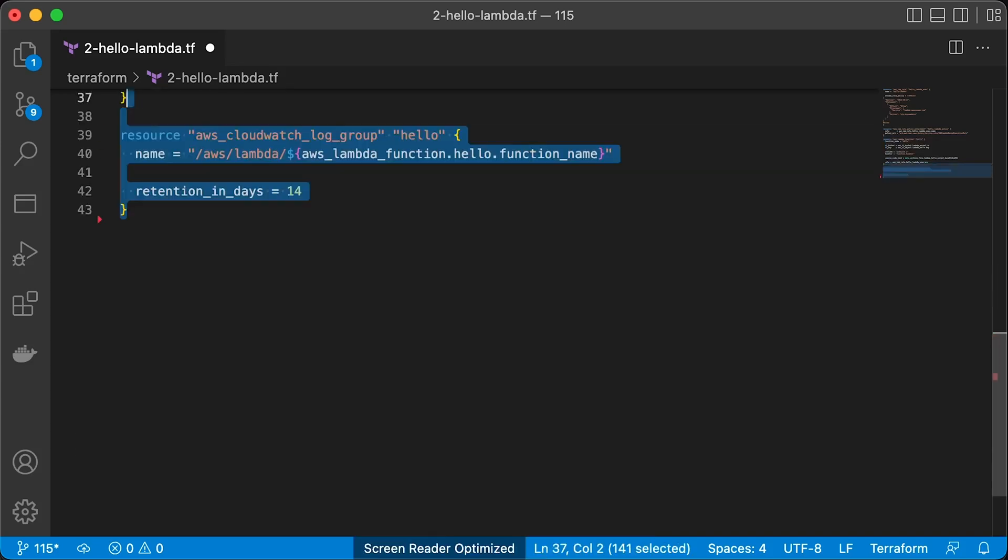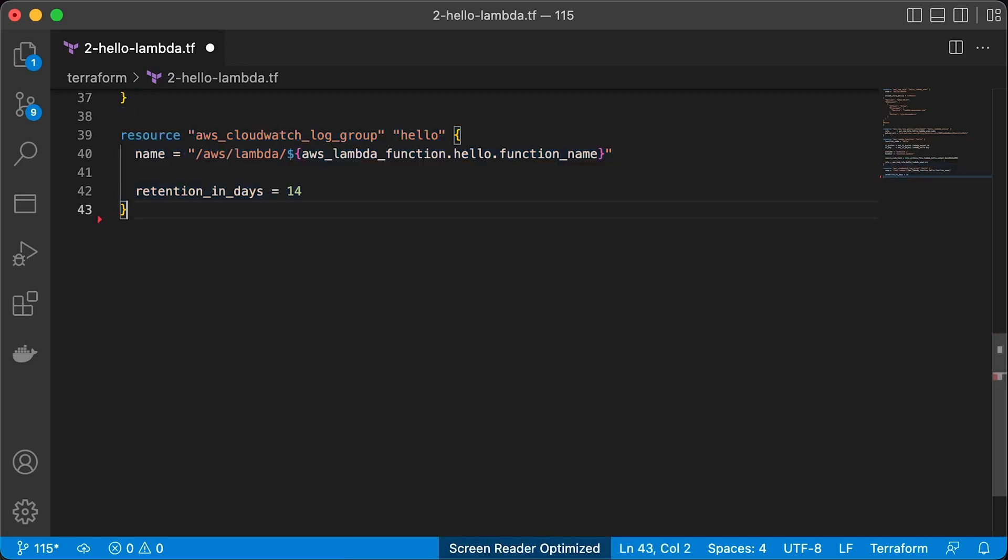To debug, we would need to create CloudWatch log group to store all the console.log statements and errors in the function. I usually set retention to 14 days. You may choose to keep it for a month, which will also affect the cost of running Lambda.